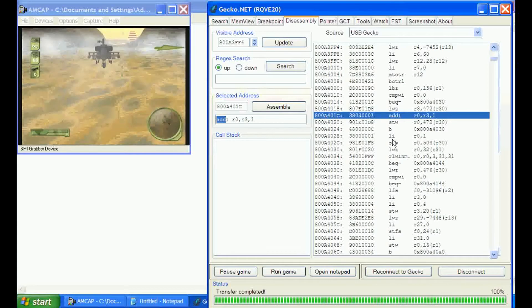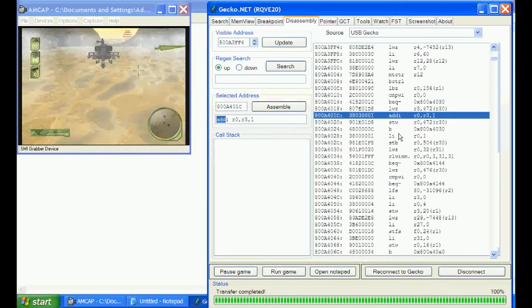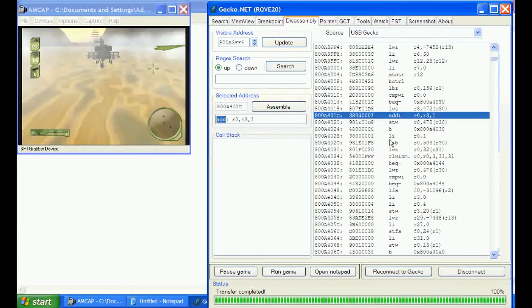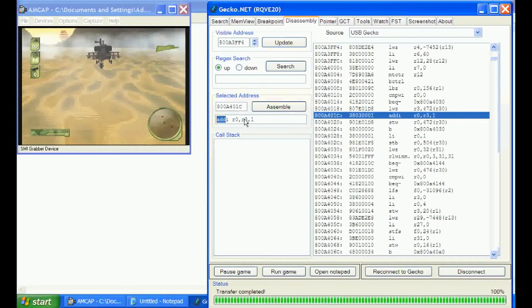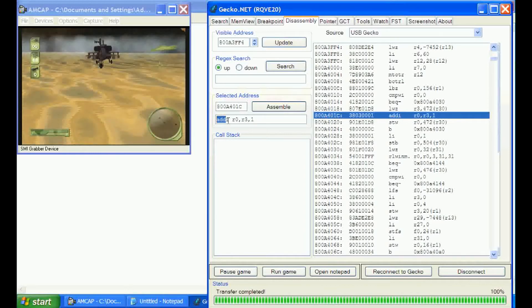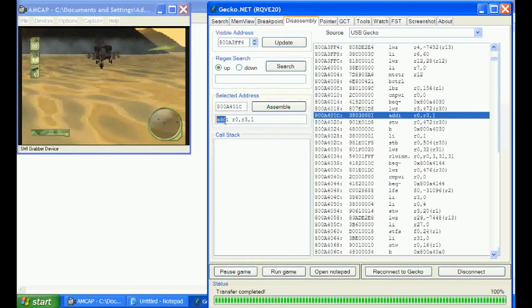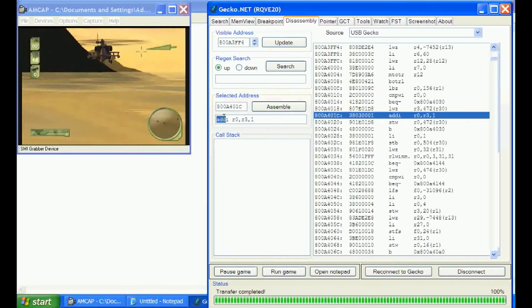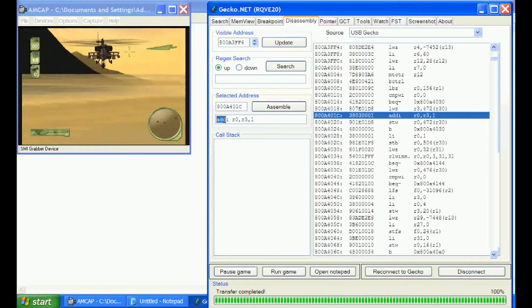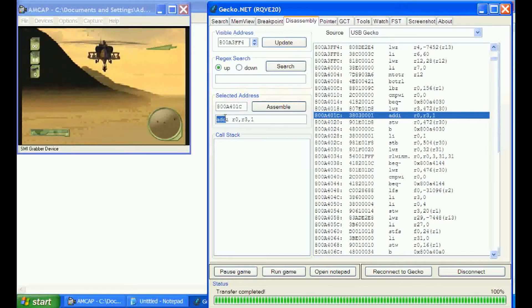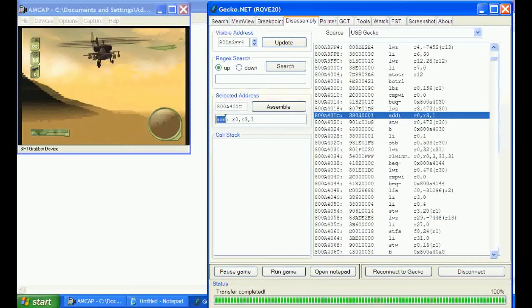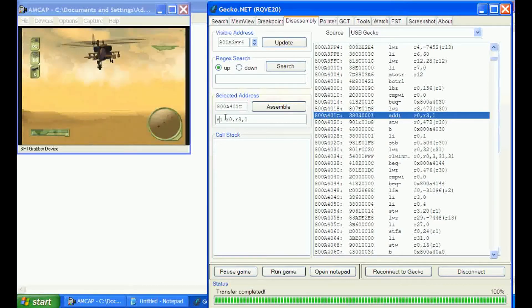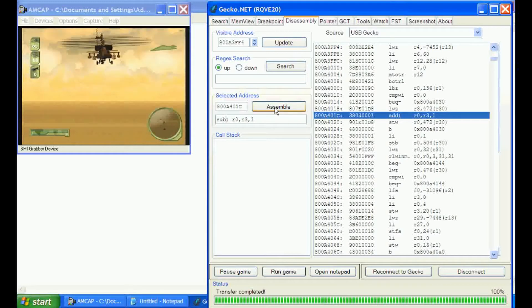Some of the LI's, if you find the right address where it's writing to, you can make it constantly give you 99 missiles or whatever you want. That's just a few things you can do with assembly.